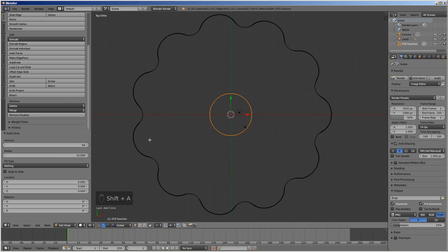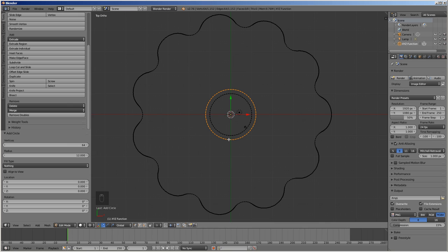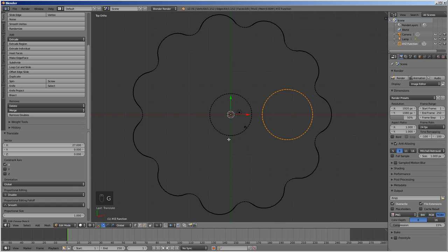To create the radial holes, press Shift A, then select circle. Enter 12 for radius. Move the circle along the X axis by 27 mm by pressing G, then X, then 27, then enter.